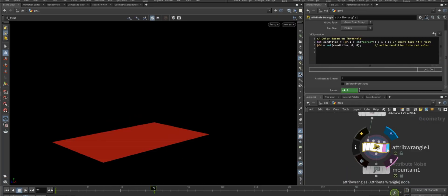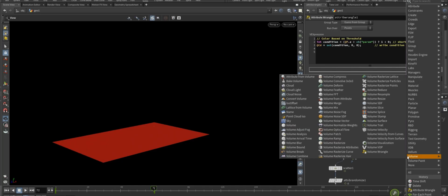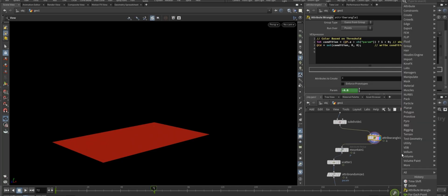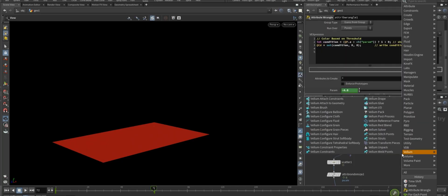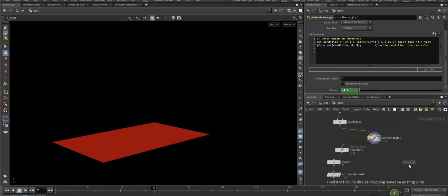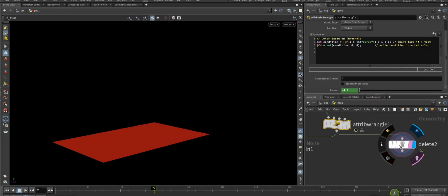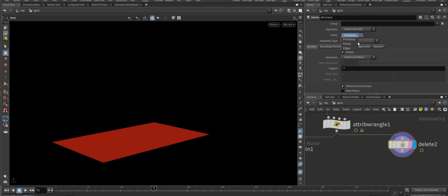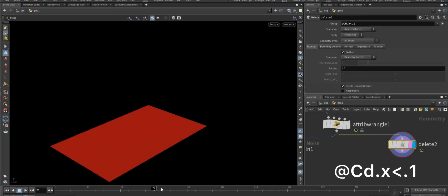Now go back to the attribute wrangler node and then add a delete node after it. In the delete node, go to the group section and enter the expression: dollar cd dot x is greater than 0.1, and make sure it runs over points.